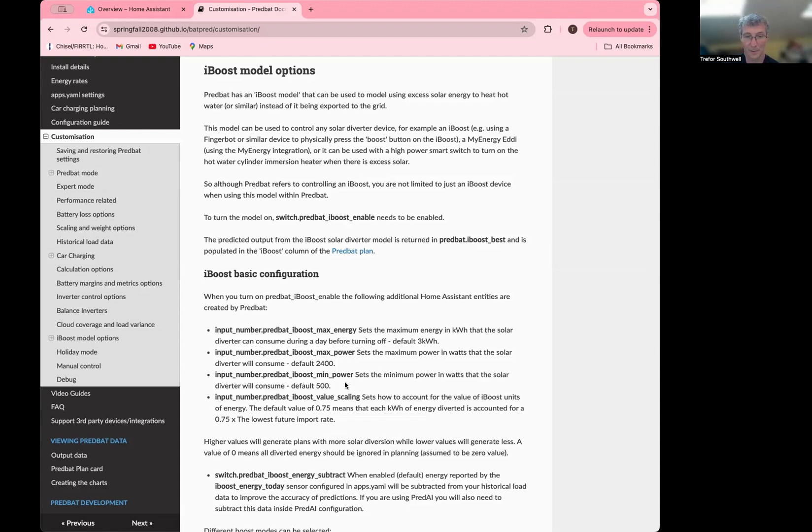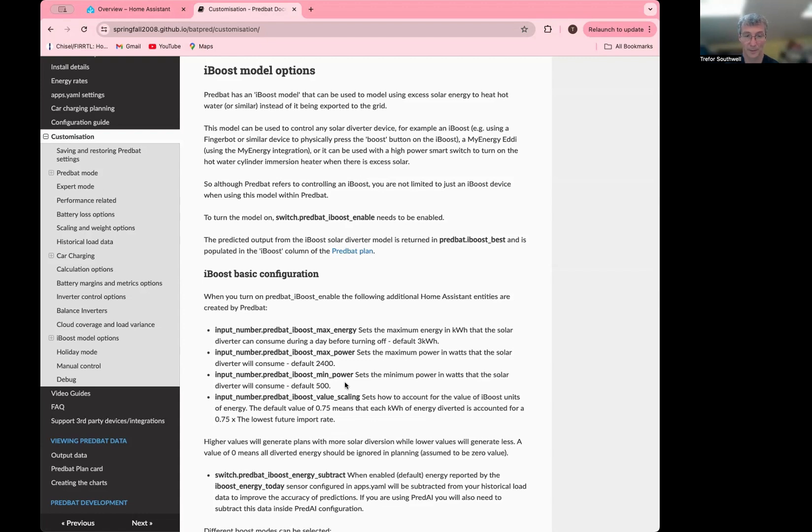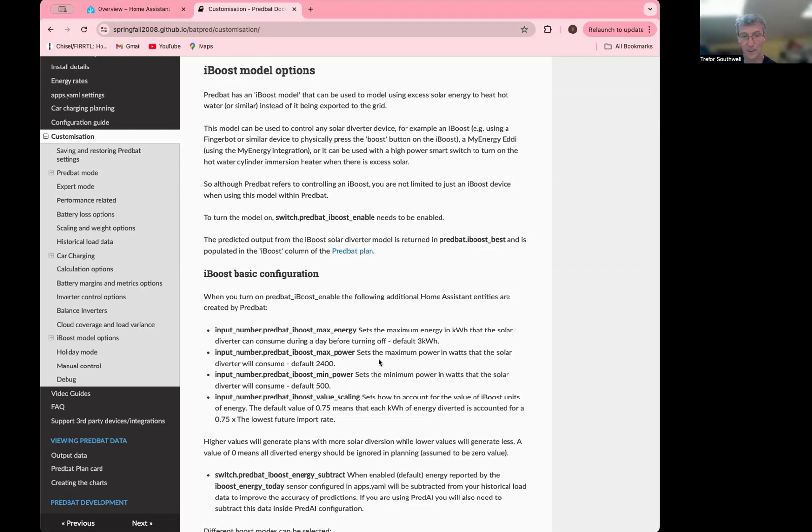So the min power is only used for solar diversion. So it's when you've got excess solar above a certain amount, then your device would trigger. If you're using one of the other modes here that doesn't involve solar diversion, then min power doesn't do anything and it always runs at max power. Whereas when in solar mode, it will scale between min power and max power based on the excess solar.